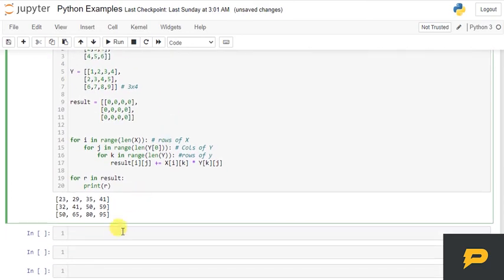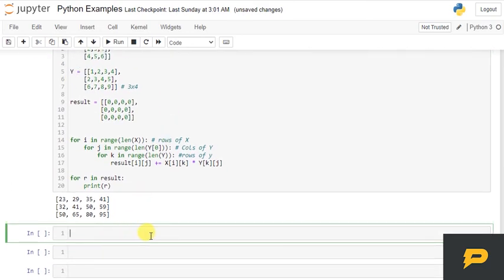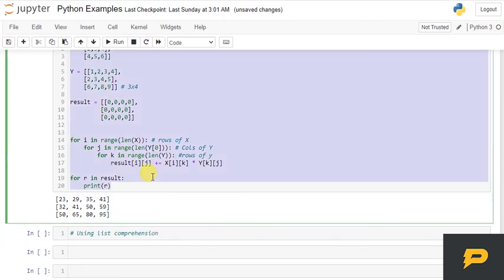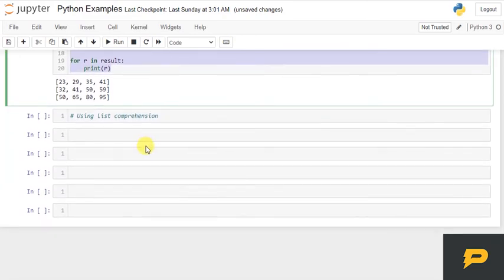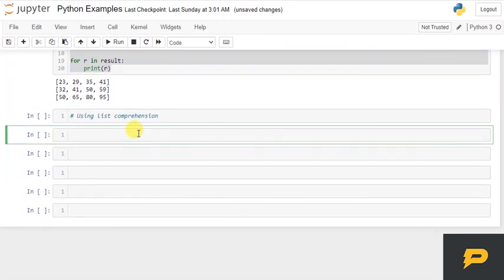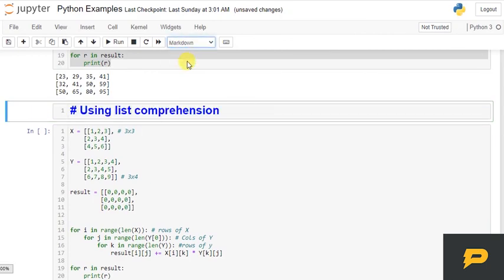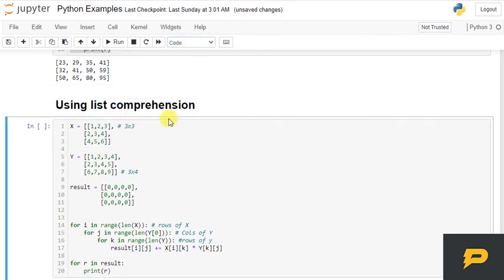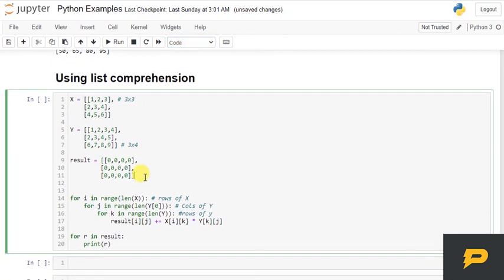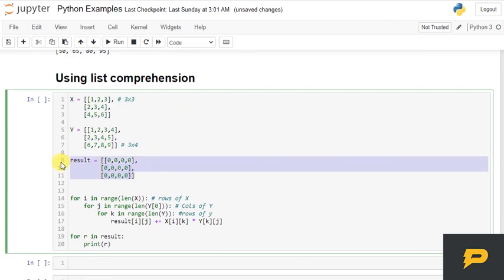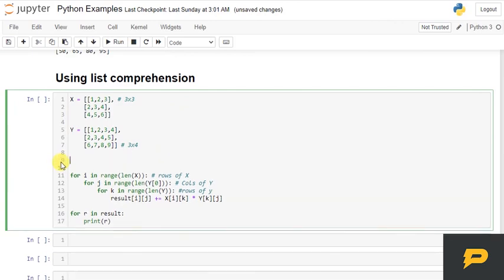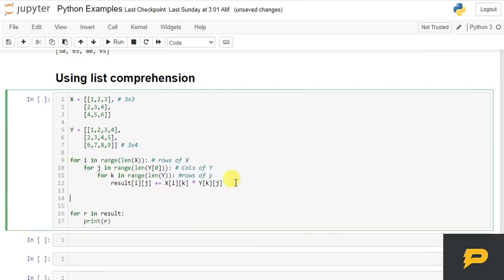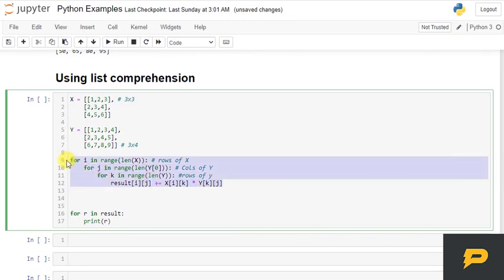Now you can actually also implement this using list comprehension, which will be—I will just copy the code and write over here. Let me convert it into markdown. And we will not need any result. Now what I will do is I will implement the same idea using list comprehension. So see, we have a for.